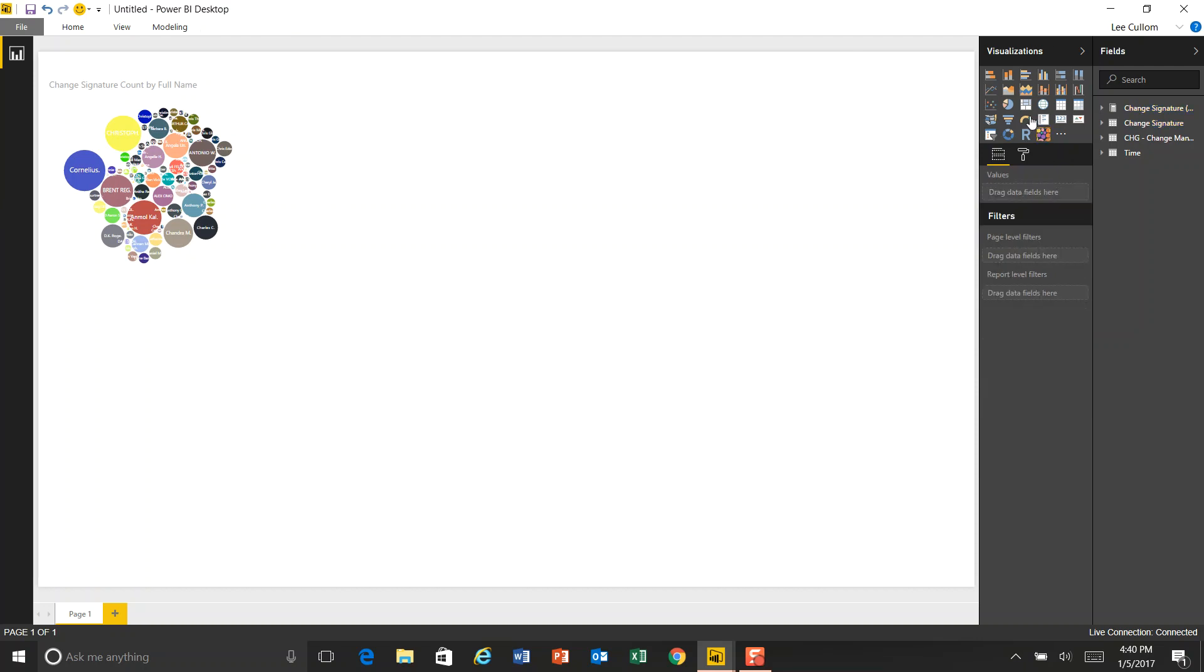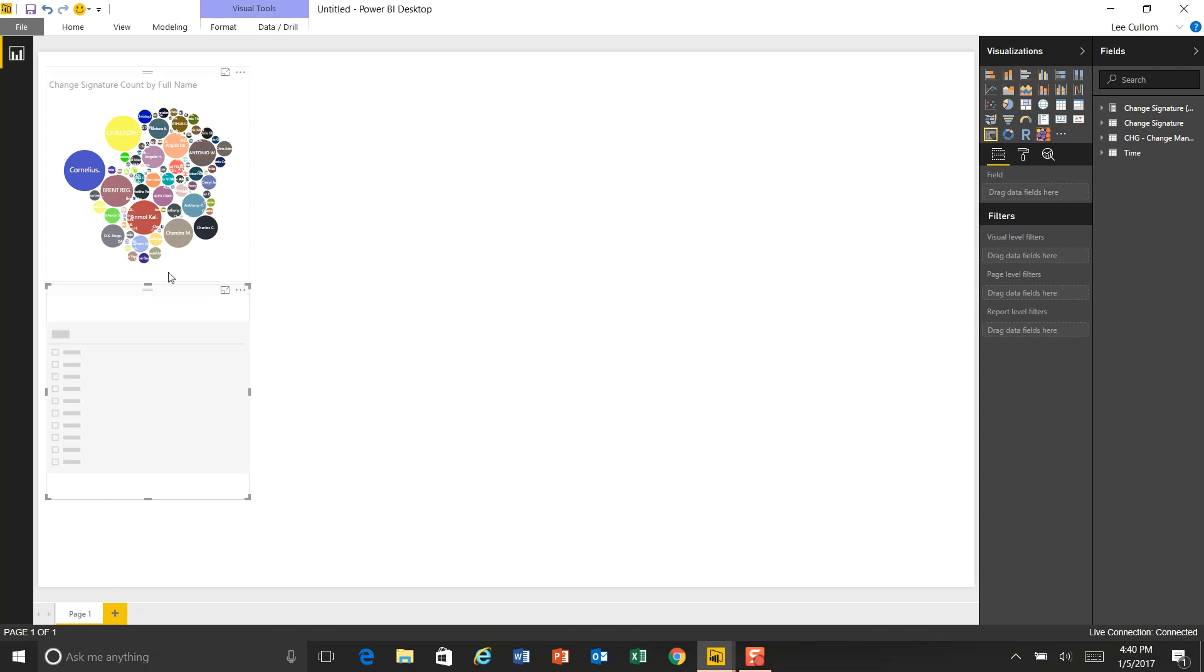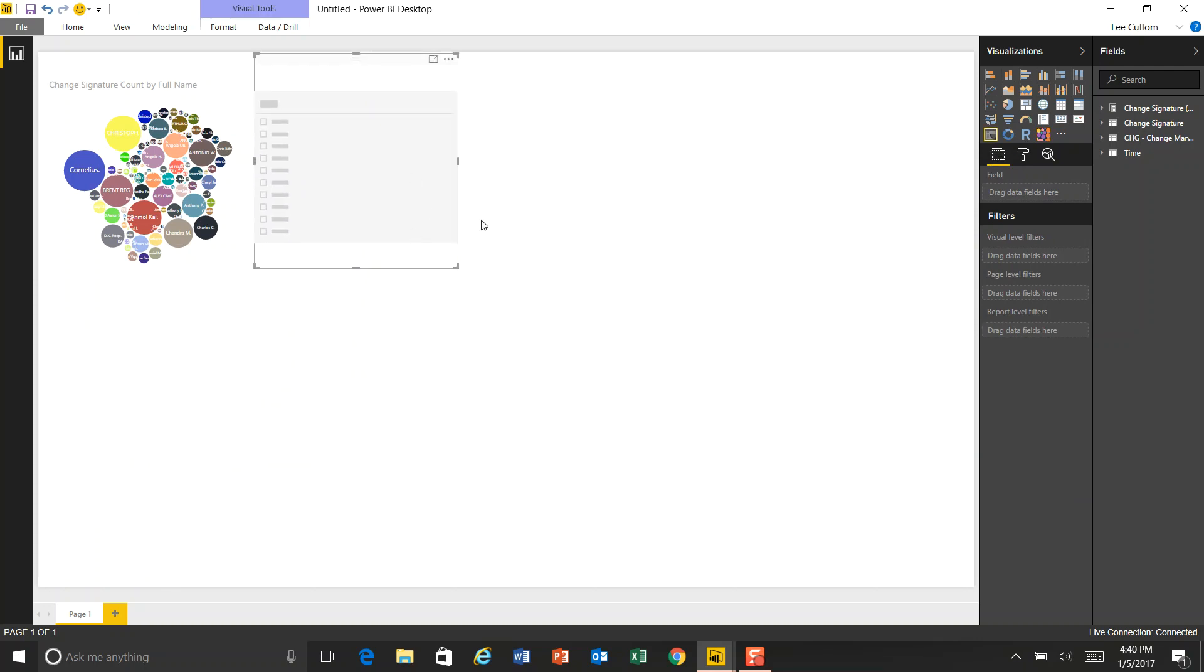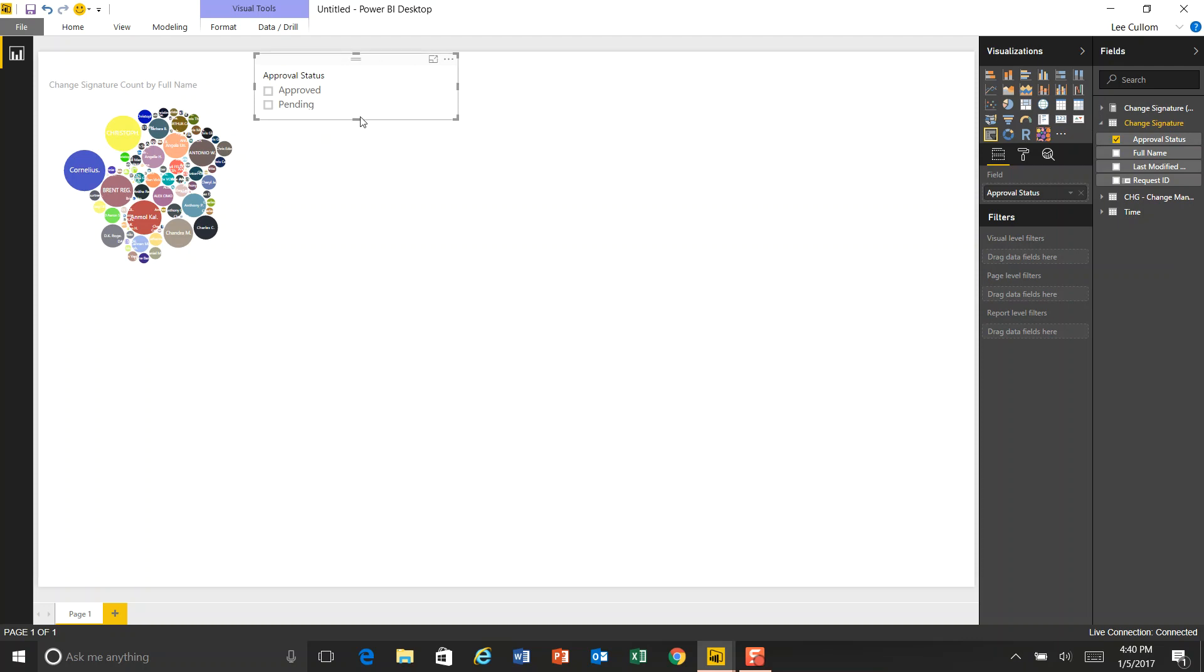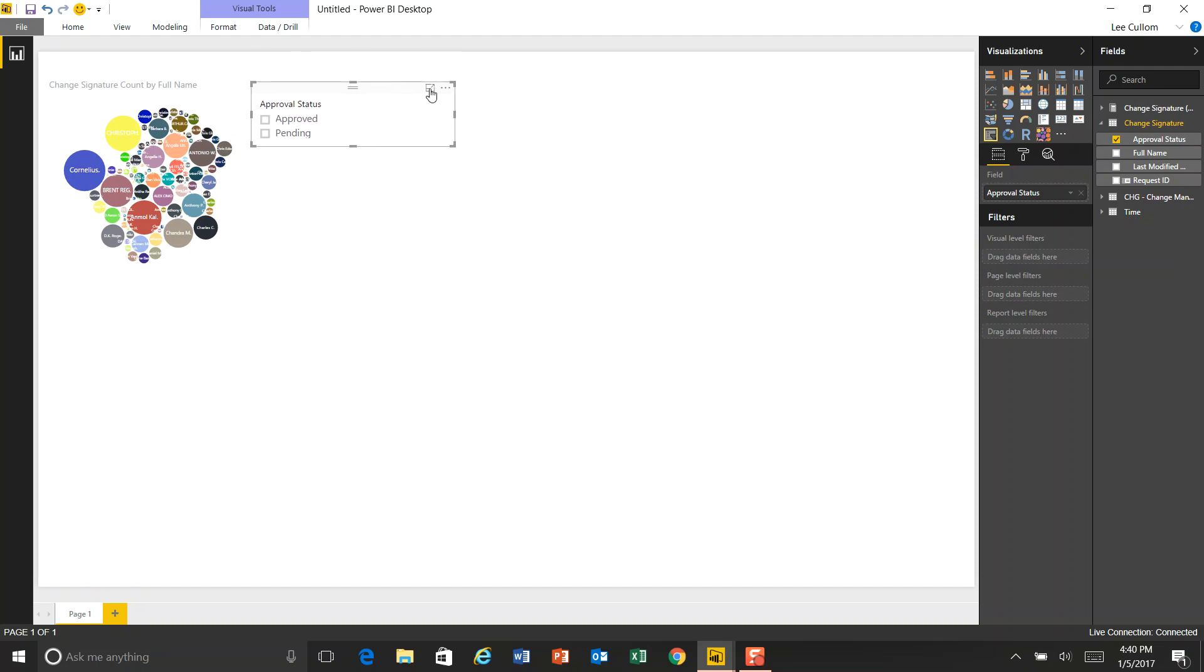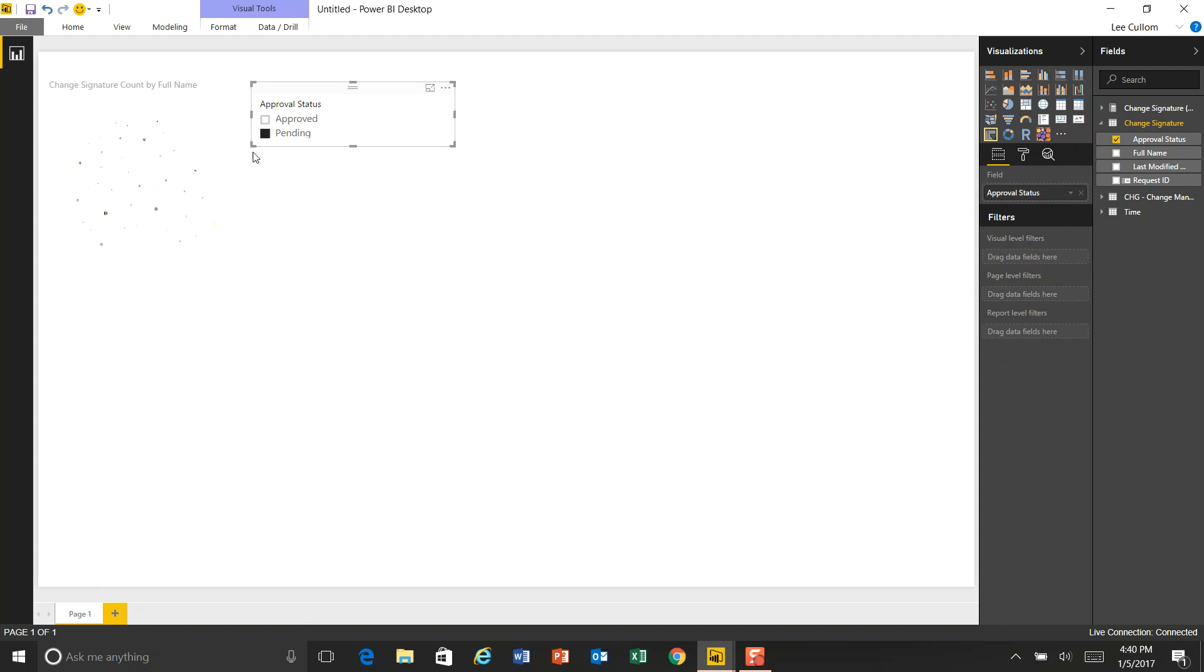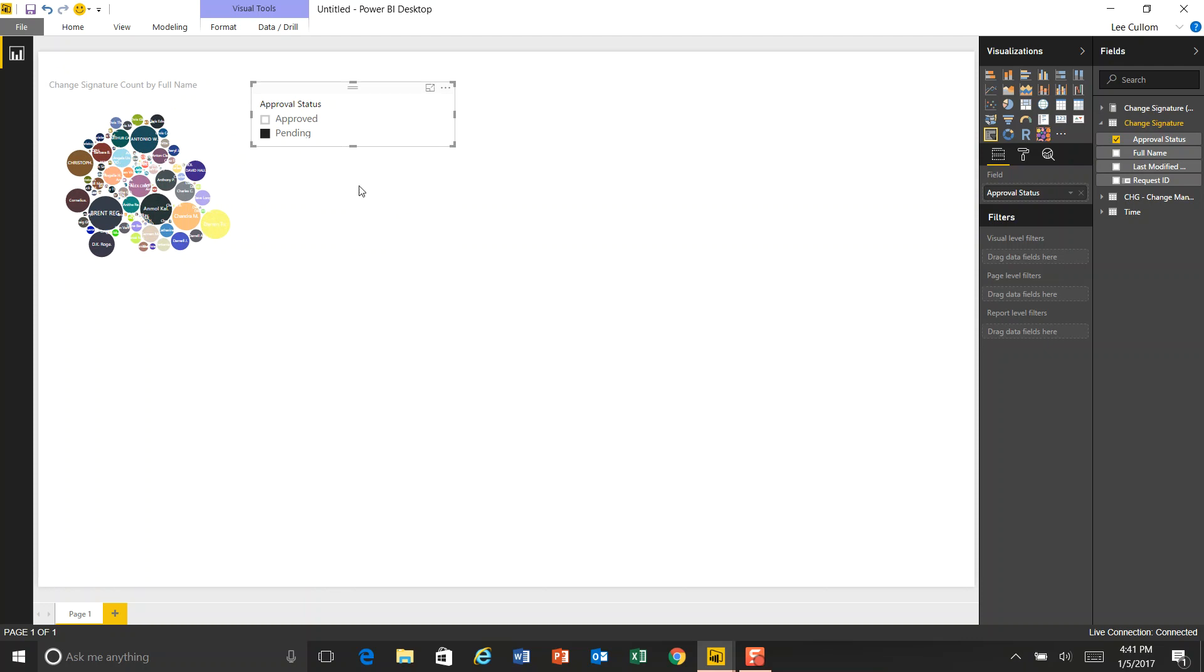So next, we're going to add in a slicer here that brings together, again, from the change signature, we'll look at approval status. So we want to look at not just ones that are approved, but also those that are pending. So when I click on pending, we get a different set of bubbles. These widgets are all interconnected.